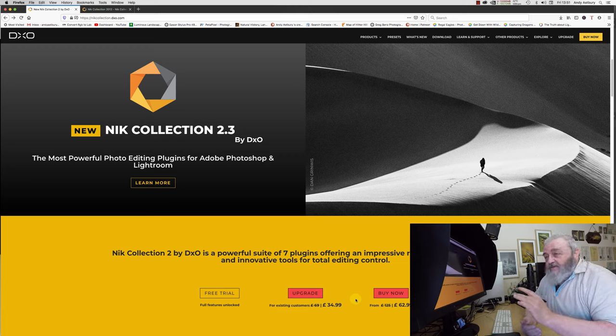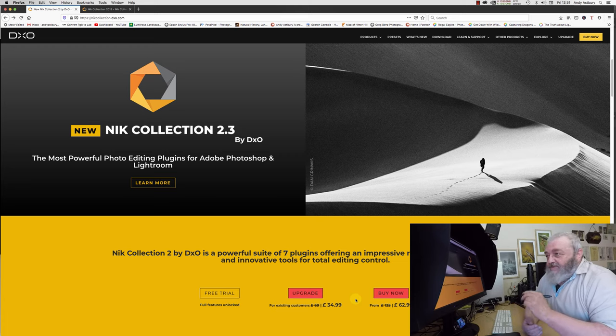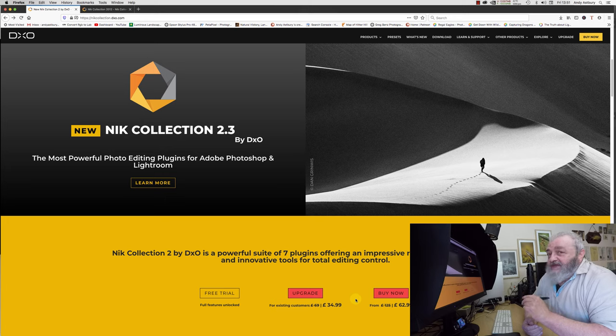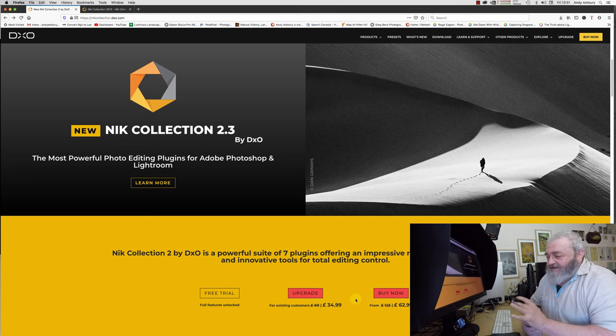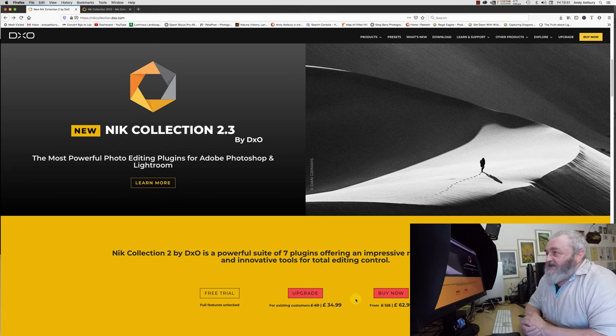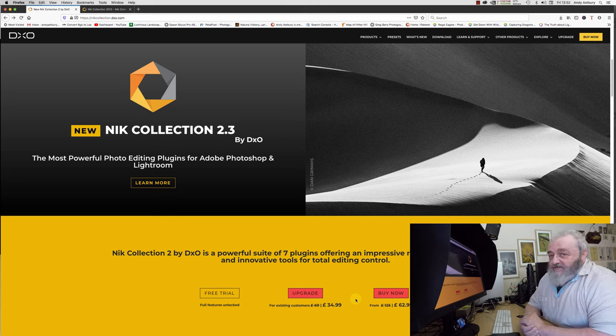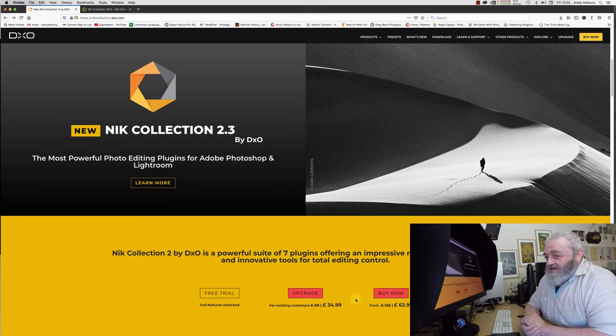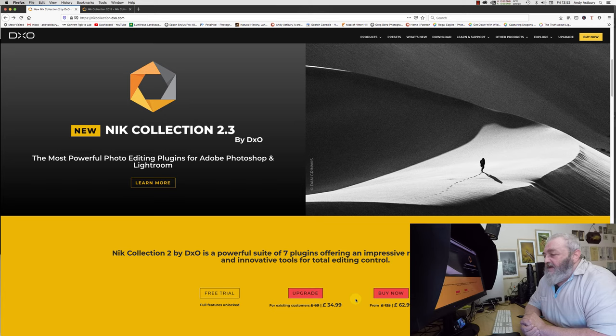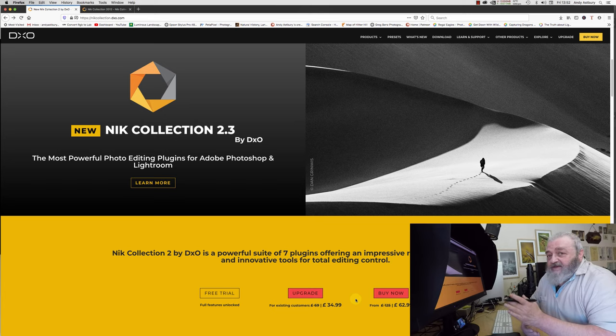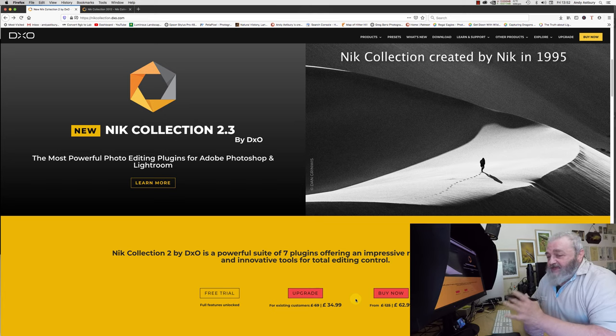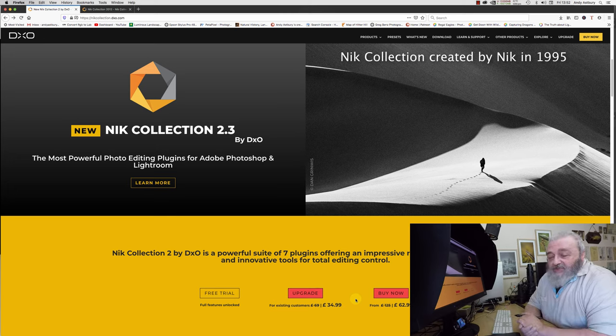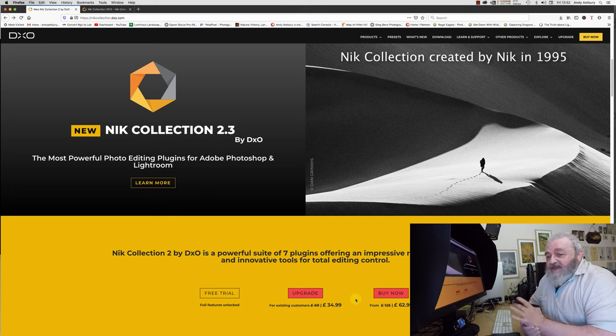The thing is, there isn't really a lot of fundamental difference between the latest version of Nik Collection and the original one. Not a lot. Let me just tell you that the original Nik Collection was developed by Nik software in 1995.